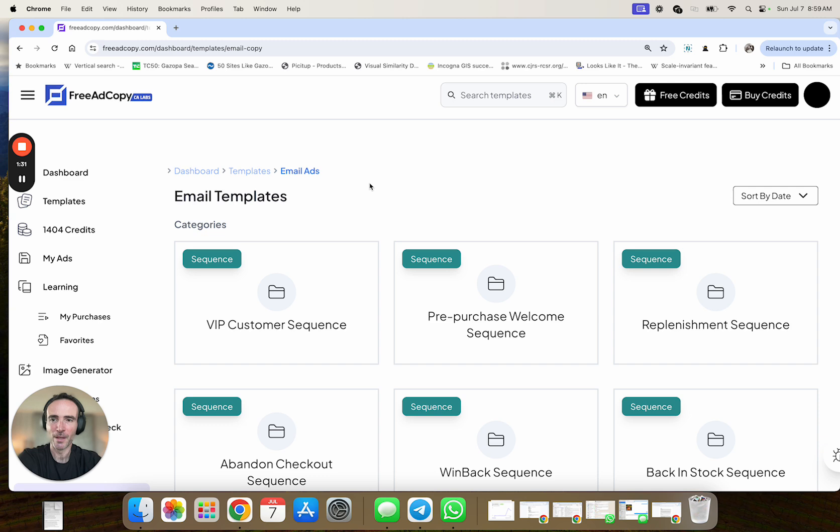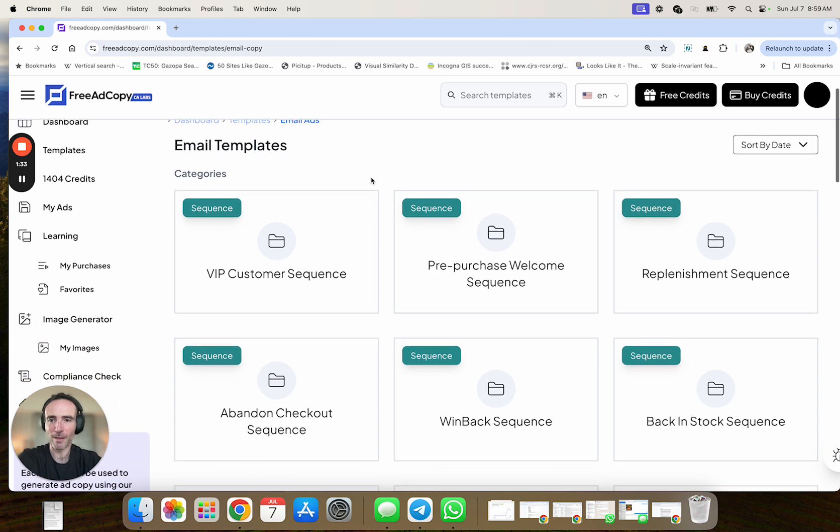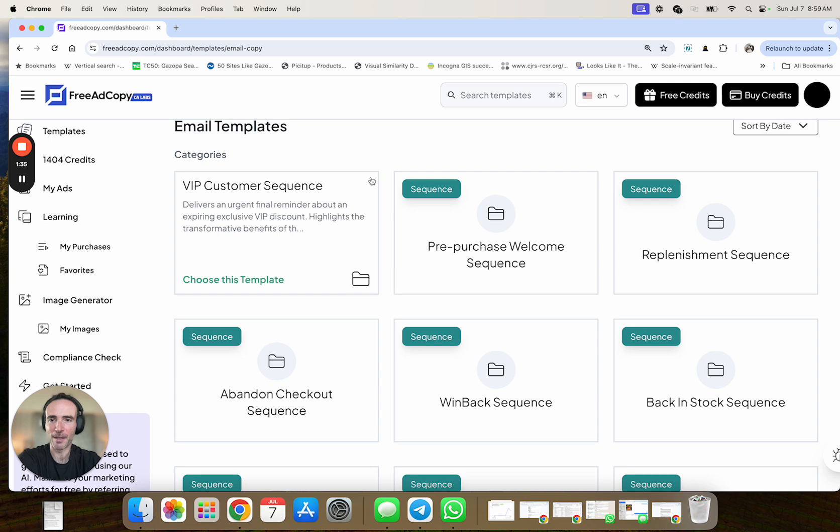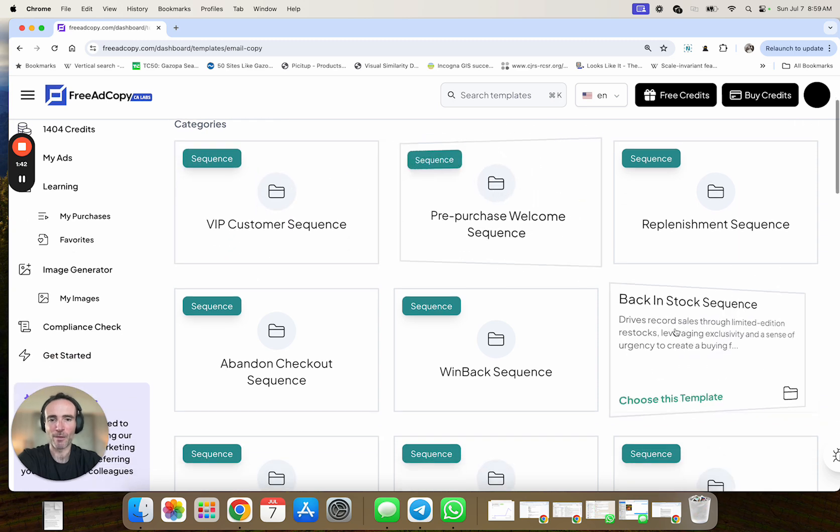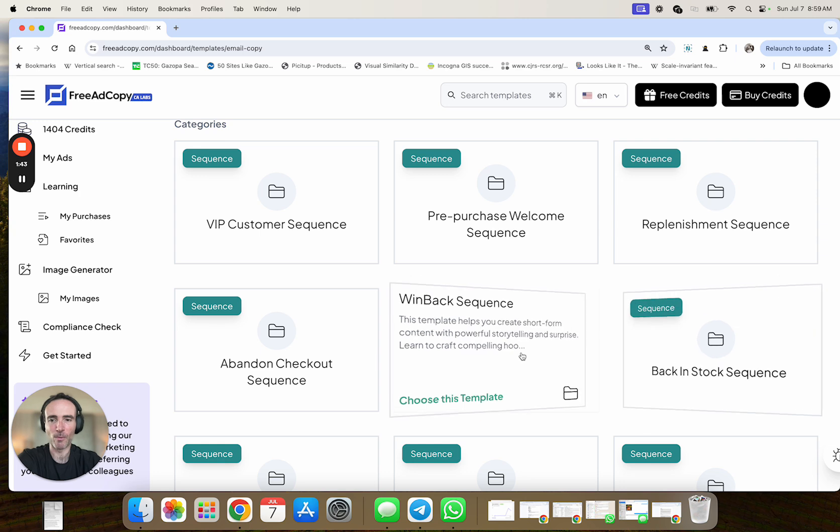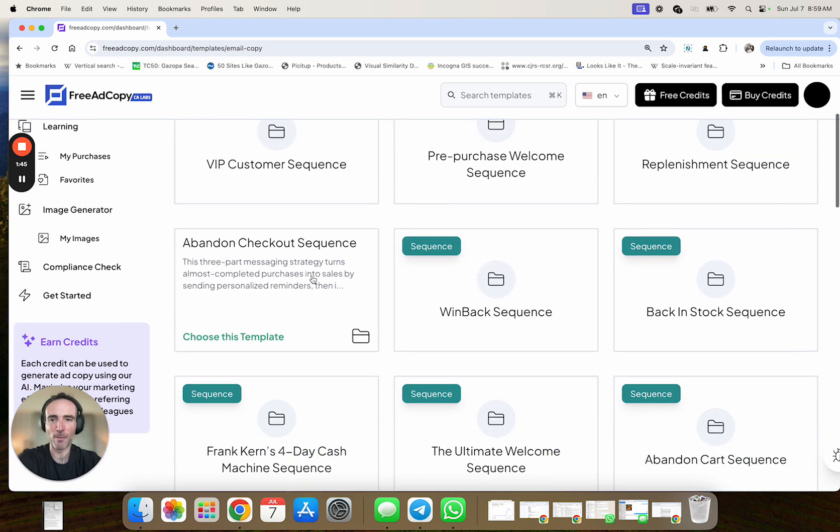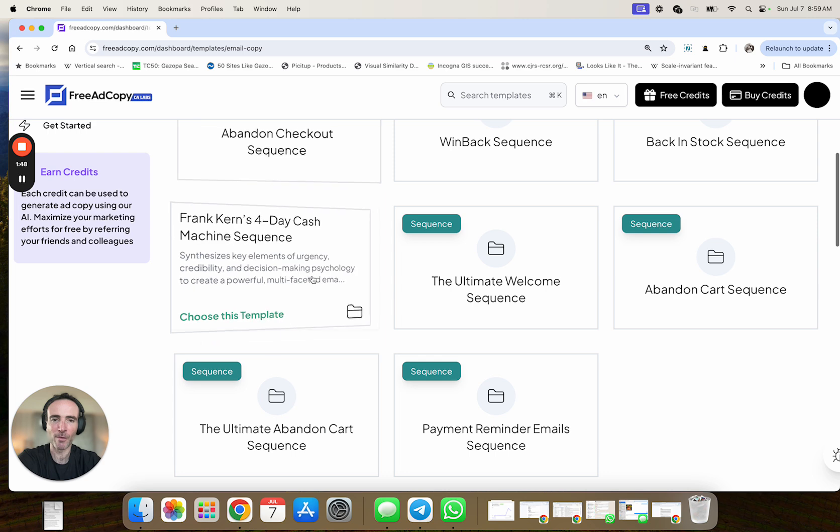But for example, let's go to email copy. Within email copy, you've got these templates that include sequences, right? So like for example, a VIP customer that is trying to offer a VIP discount. You've got pre-purchase welcome sequences. You've got back in stock sequences, win back, abandon checkout.